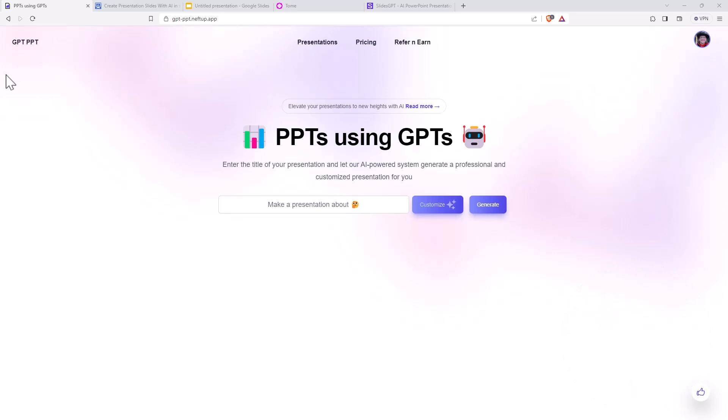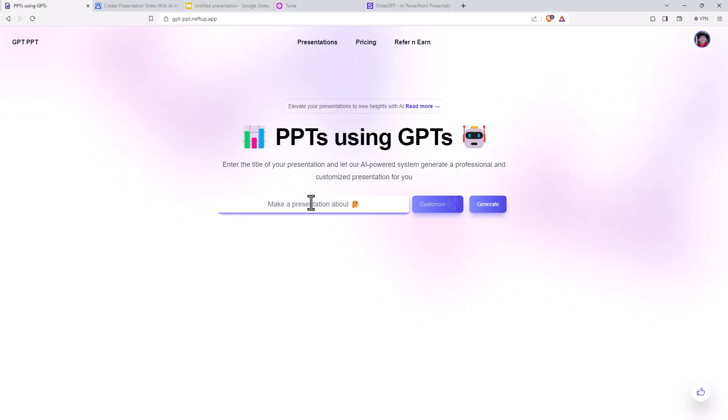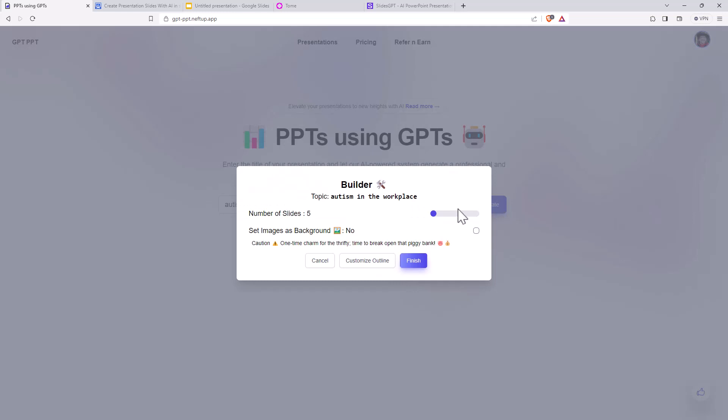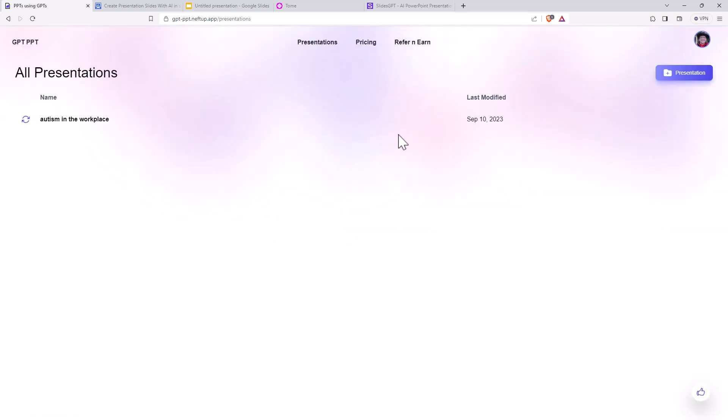So our first one is GPT PPT. It doesn't have the catchiest of URLs but it's okay, I'll link it up down below. Nice and simple, what do you want to make a presentation about? So the one that I'm interested in is making a presentation about autism in the workplace. Something we're wanting to develop some courses and material on. If we hit customize, then we can choose number of slides. We can add background images or not. So we'll say yes to background images and going to make a presentation for us.